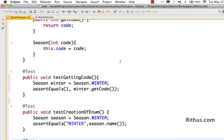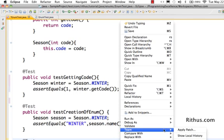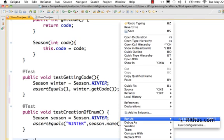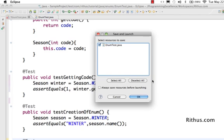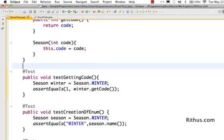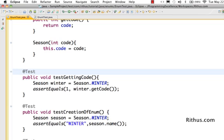I'll run the test. I click run as JUnit test. Let's go ahead and save it. Okay, that's good. So now we are able to get the code from the enum.